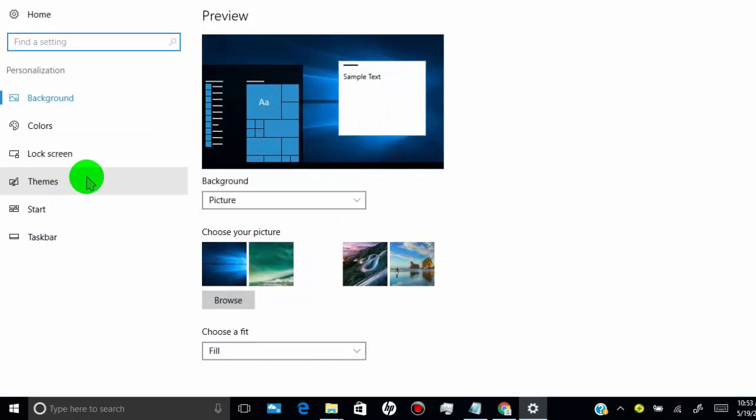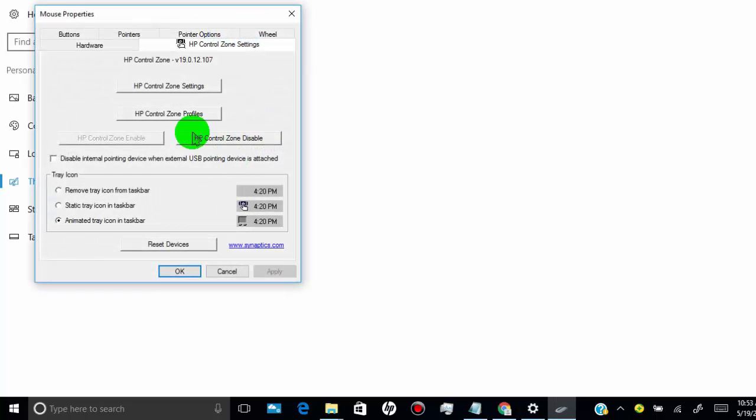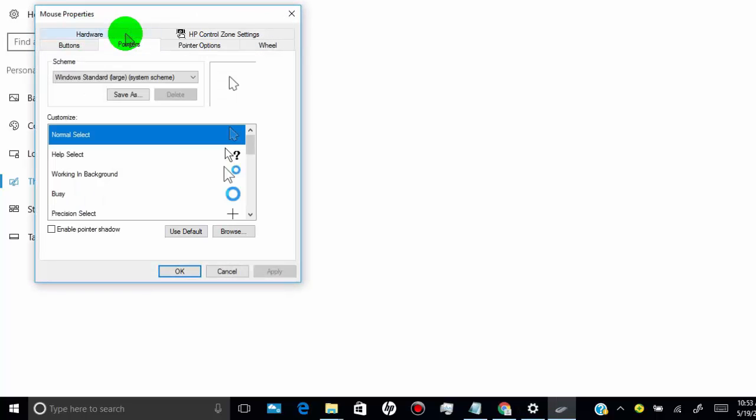Click on Themes, then click on Mouse Pointer Settings, then click on Pointers.